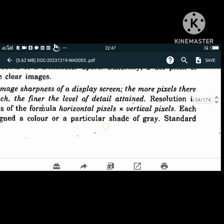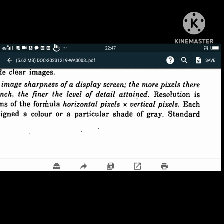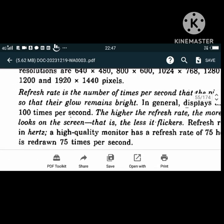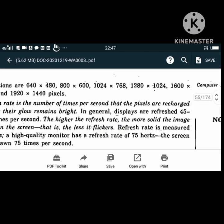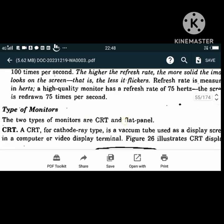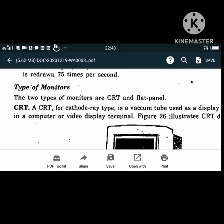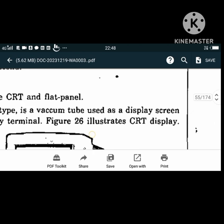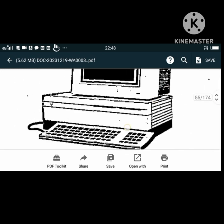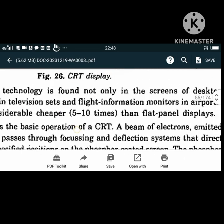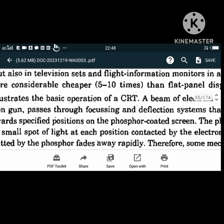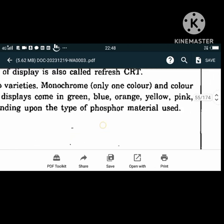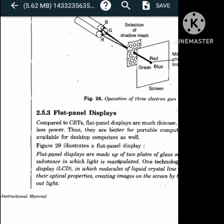The refresh rate is the number of times per second that the pixels are recharged so that their glow remains bright. The two types of monitors are CRT and flat panel. A cathode ray tube is a vacuum tube used as a display screen. CRT displays come in two varieties: monochrome (in green, blue, orange, yellow, pink, amber, red, and white depending on the type of phosphor material) and color. The same technology is found in television sets and flight information monitors in airports.